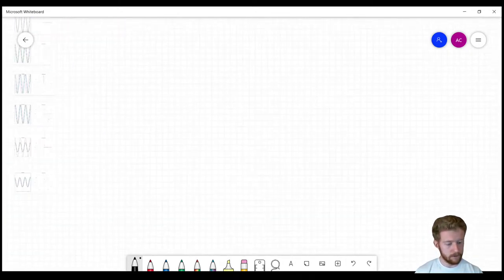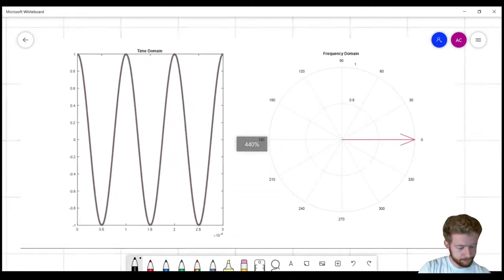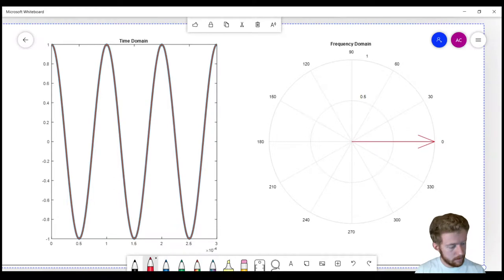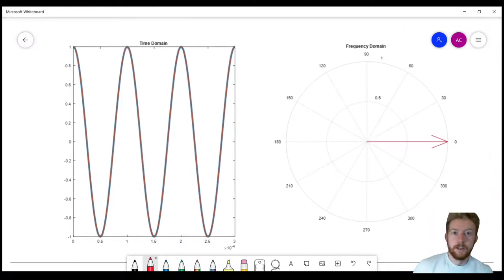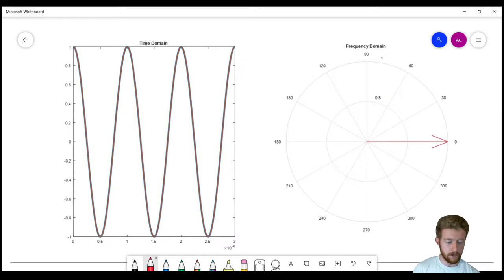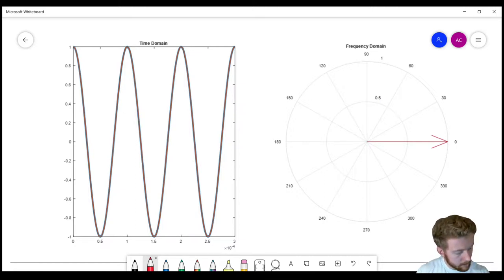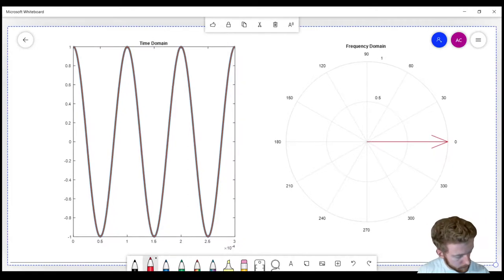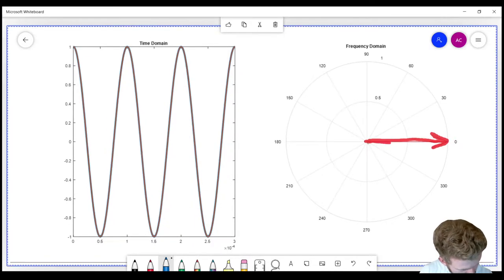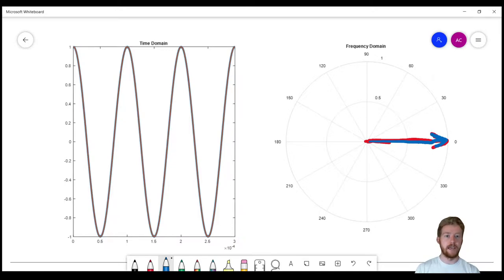Looking at the first example: in the time domain there's a blue trace and an orange trace sitting right on top of each other with the same amplitude. In the frequency domain, we can see there's no phase difference between them — the red vector and the blue vector are both pointing in the same direction and have the same length, meaning the same phase and the same amplitude.